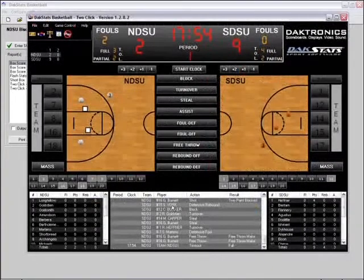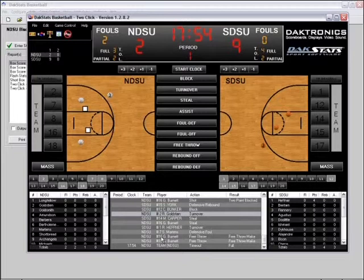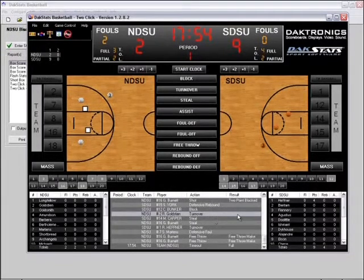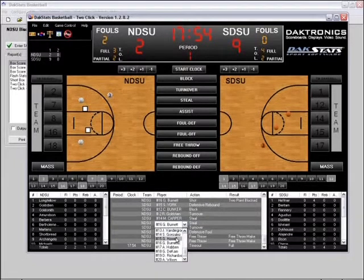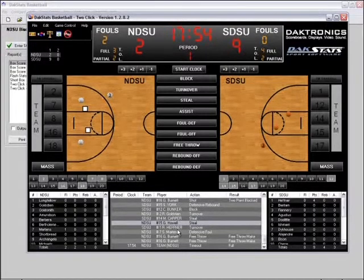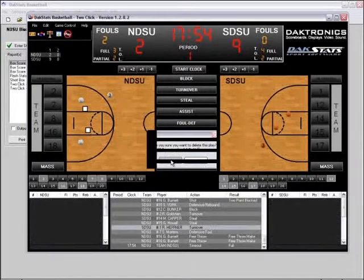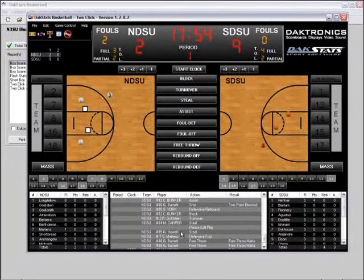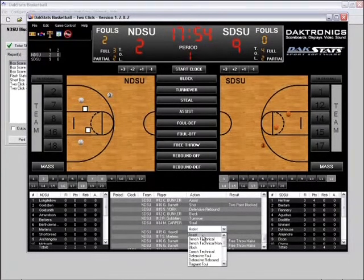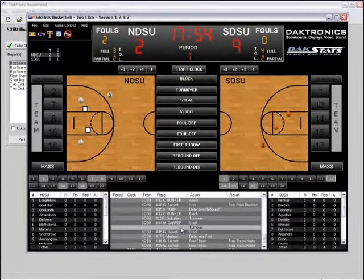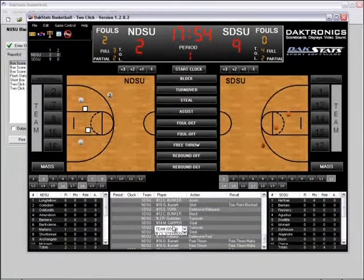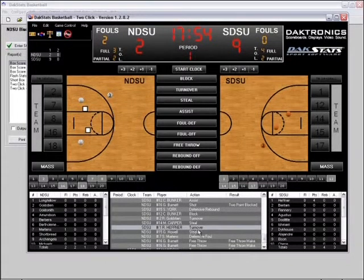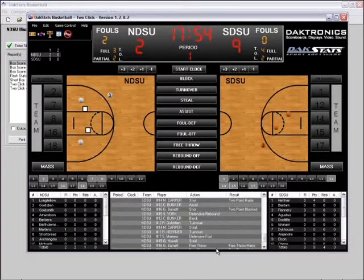The play-by-play script contains a list of every action performed by each player or team, showing the period, clock time, team, player, action, and result. Most items can be edited by double-clicking them and selecting or typing the new choice or value. To delete a play, right-click it and click Delete. To insert a new play, right-click the play immediately following where it should occur, click Insert, then double-click each column of the Please Edit Play row to fill in the details. To move a play earlier or later, right-click it and click Move Up or Move Down. Always rebuild the stats after modifying the play-by-play script.